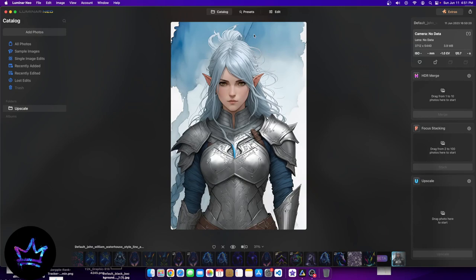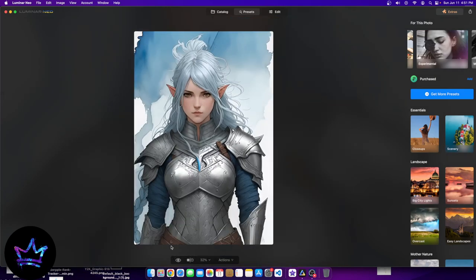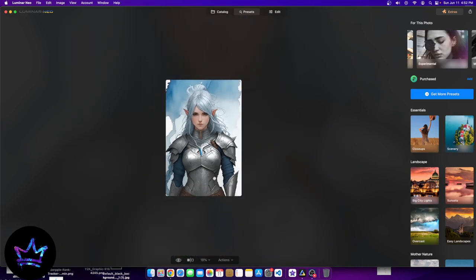The first group of edits we'll look at is presets. I want to call your attention to the bottom portion of the image — there are a few buttons there. The first is the preview button, which shows what the original image would look like. We also have the before and after button, which gives us a draggable bar to show the before and after of how the image looked.